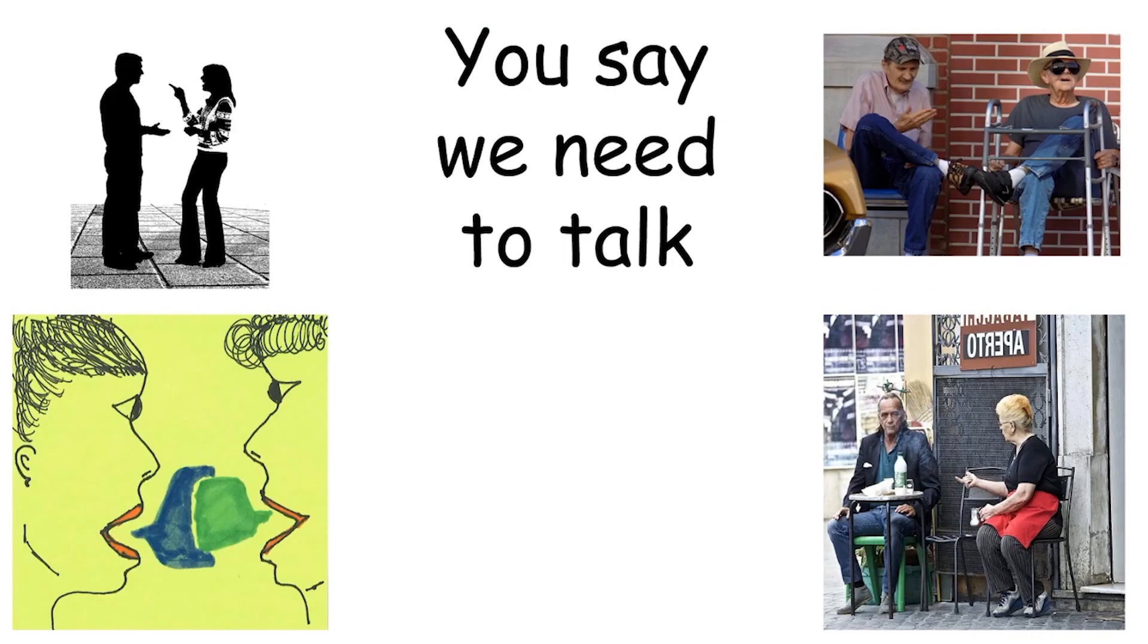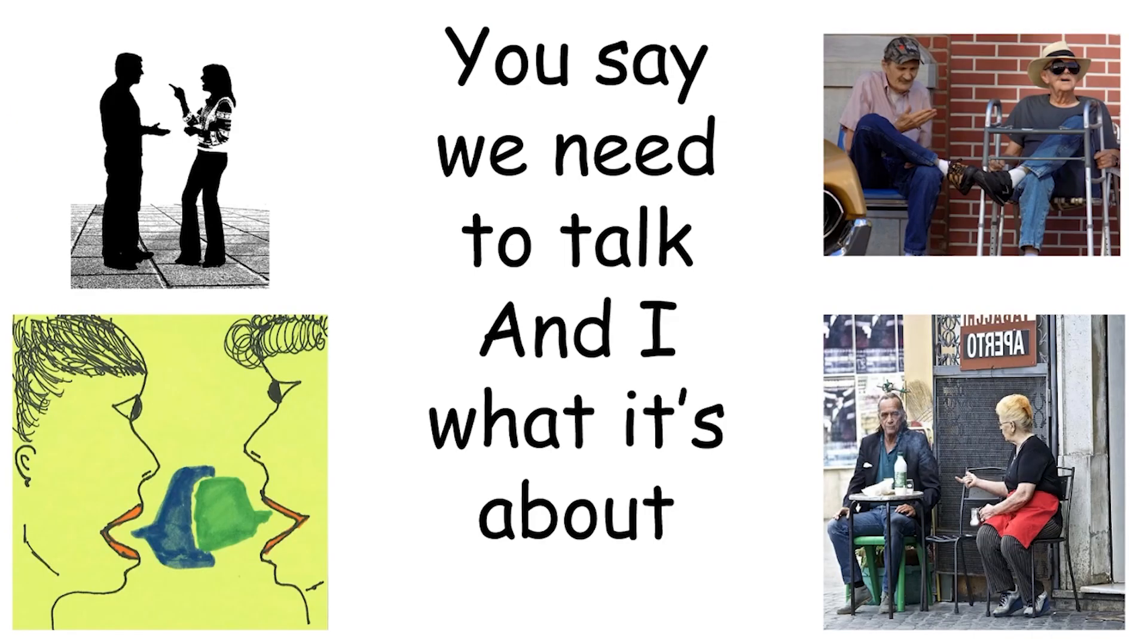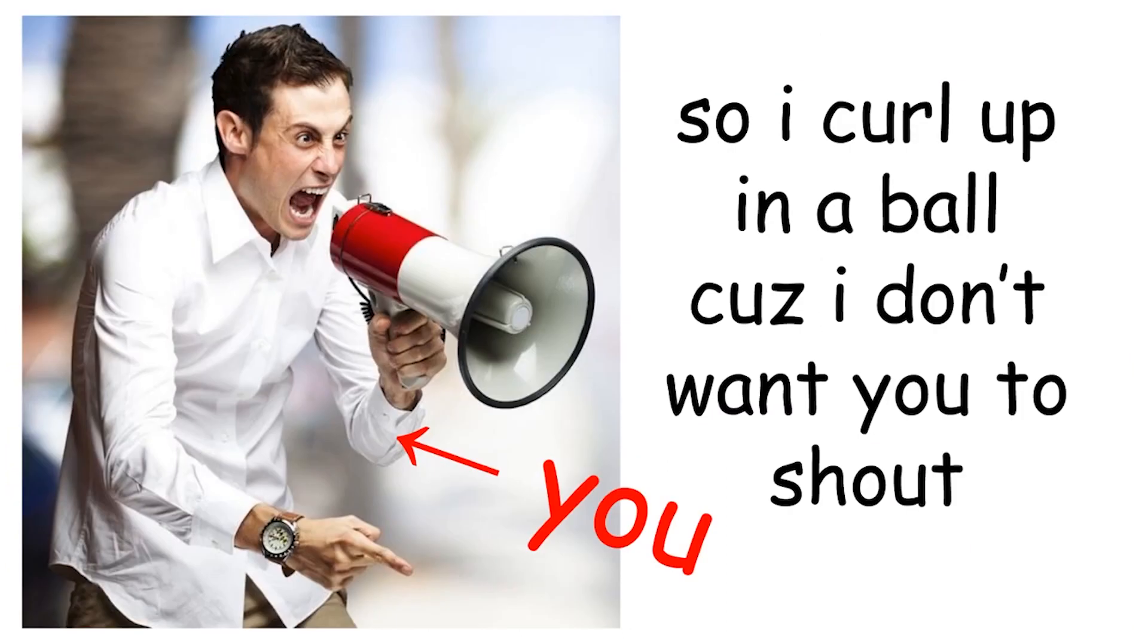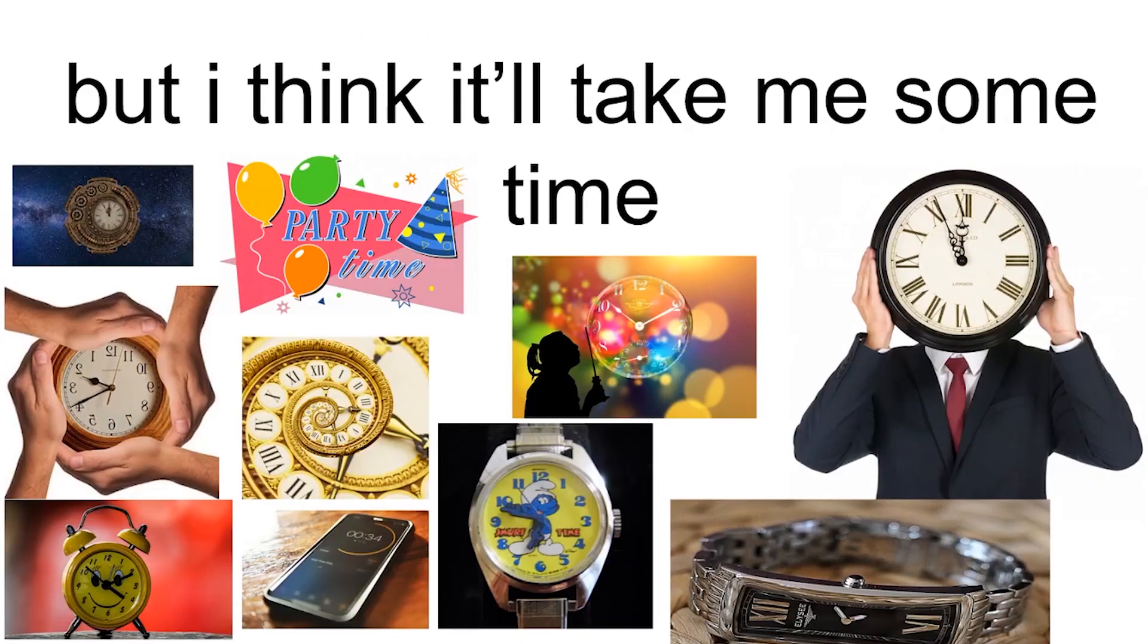You say we need to talk, and I know what it's about, so I'll cool up in a pool, cause I don't want you to shout. I don't know if it's a good take, but I think it'll take me some time.